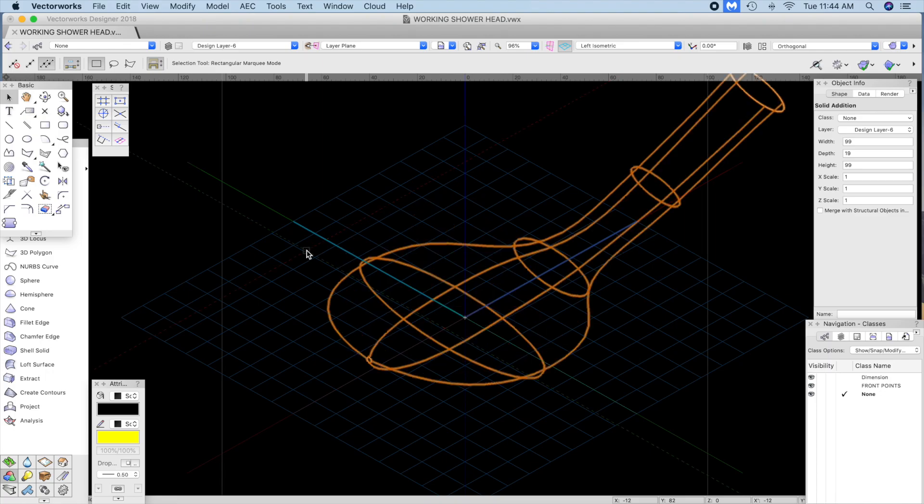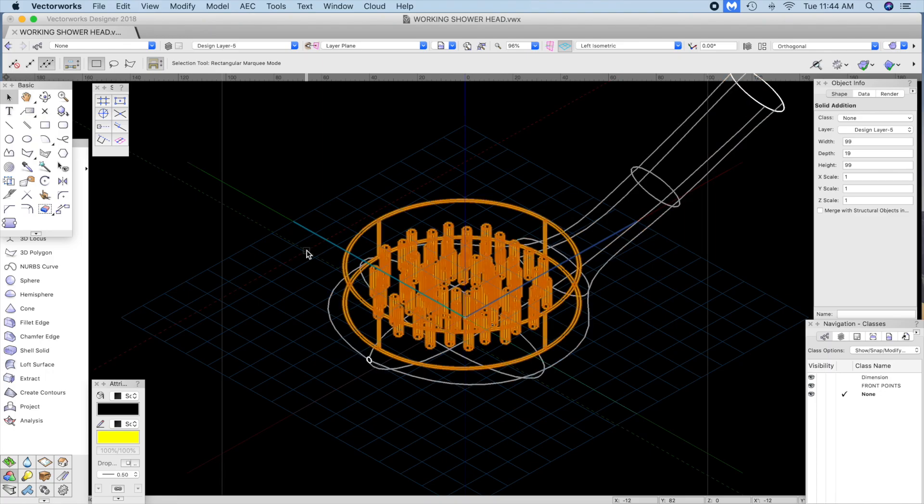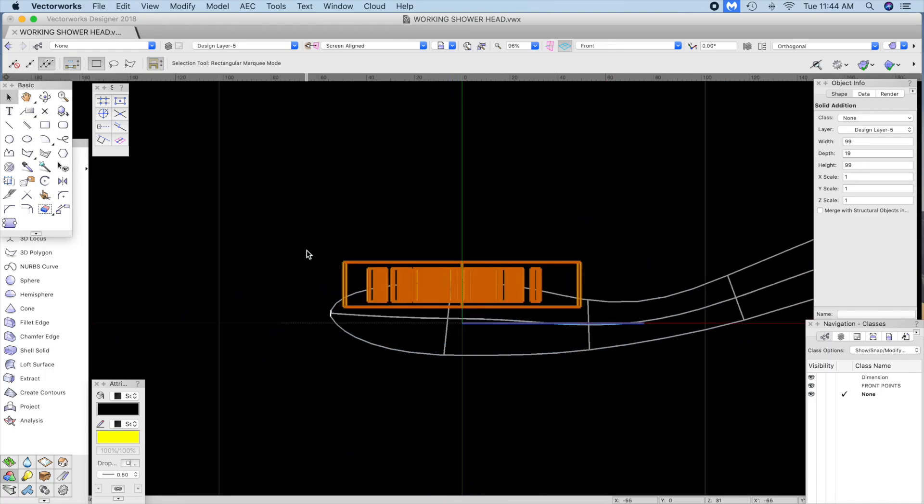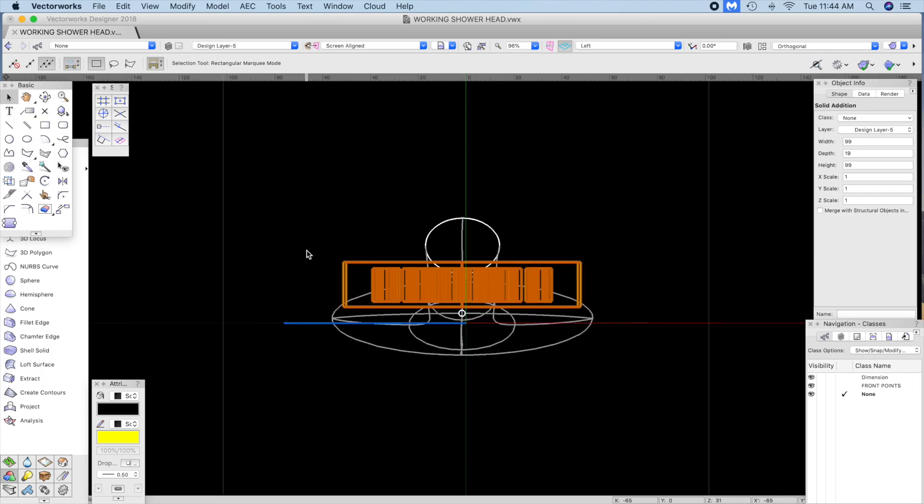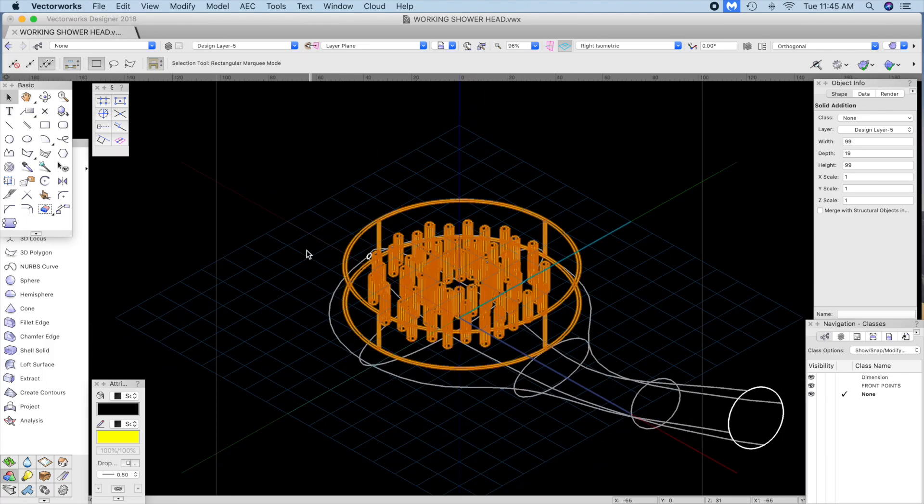You can copy them back down to the layer where your geometry is and it should be in place. And then do a subtract solids.